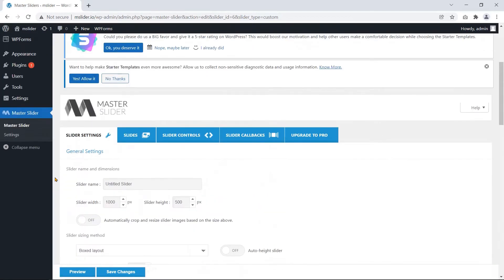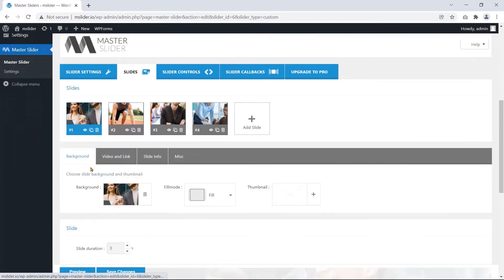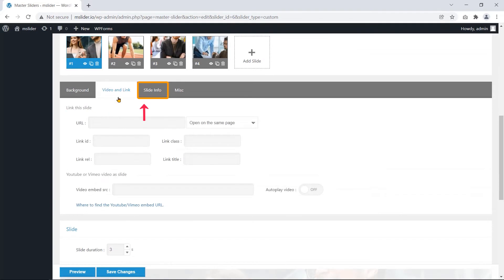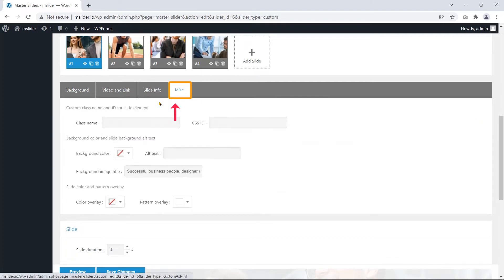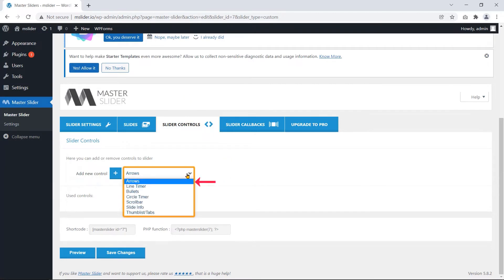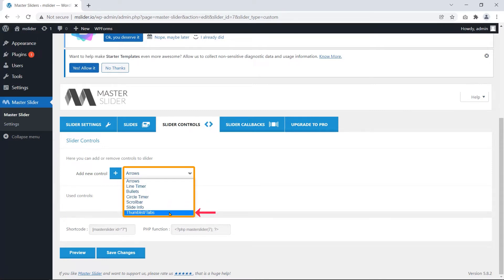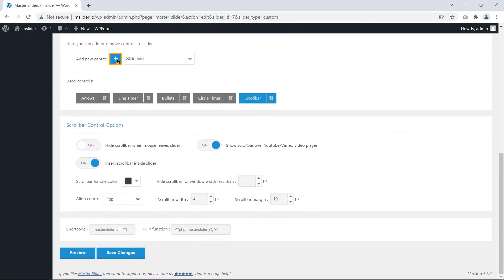Master Slider provides some special setting tabs for a single slide, such as Background, Video, Link, Slide Info, and Miscellaneous. In the Slider Controls tab, you can add controls for your slider such as arrows, line timers, bullets, circle timer, scroll bar, slide info, and thumb list. Just click on the plus sign and access the controls. Pretty simple.